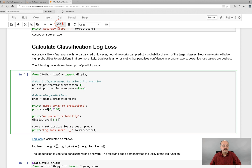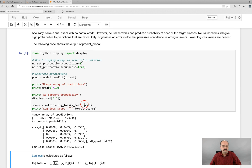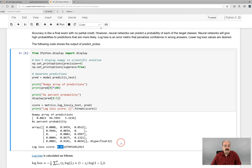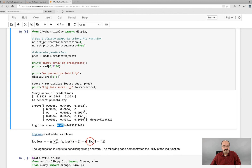Here I can print the log loss score. Remember the accuracy was perfect for this neural network, but the log loss is not perfect — it's 0.07. This number doesn't have a whole lot of meaning other than you want it as low as possible. It penalizes you greatly for overconfidence in a wrong answer and also underconfidence in a correct one. This is essentially how it's calculated with the formula shown here.